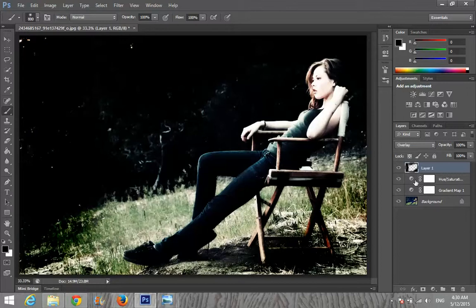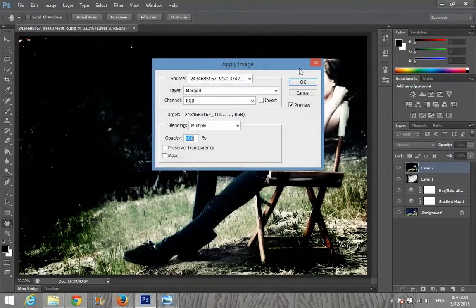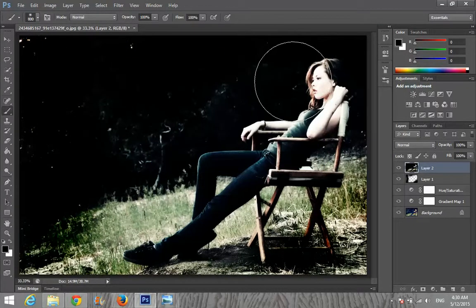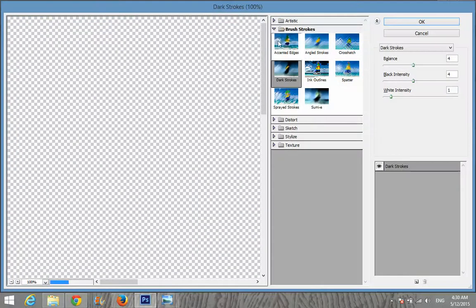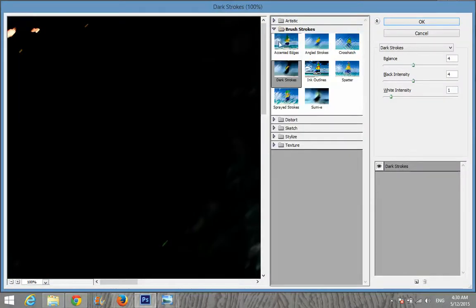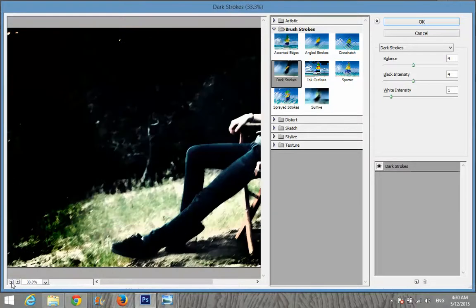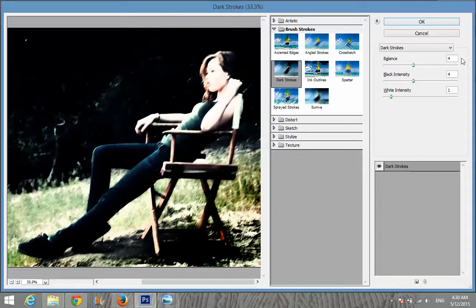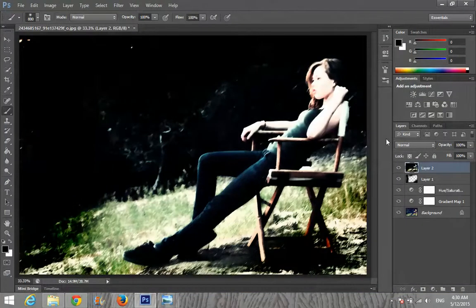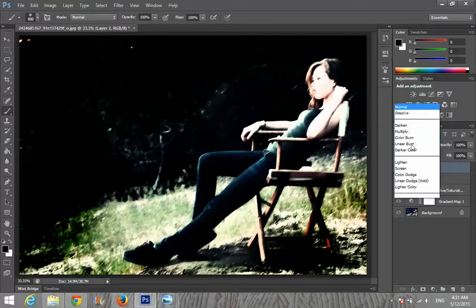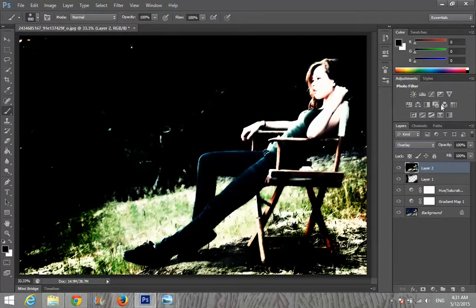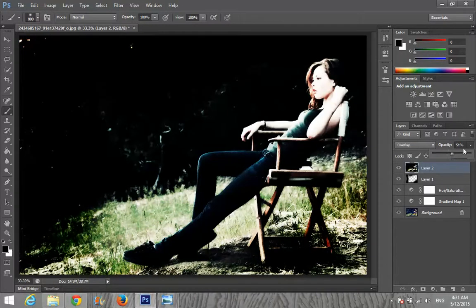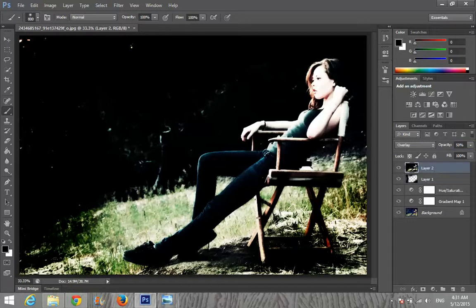Create a full new layer again, go to Image and Apply Image, and press OK. Then go to Filter, Filter Gallery, and choose Brush Strokes — Dark Strokes. We're going to set the balance to 4 and 1, then click OK. Set the blending mode to Overlay again and opacity to about 50 percent.